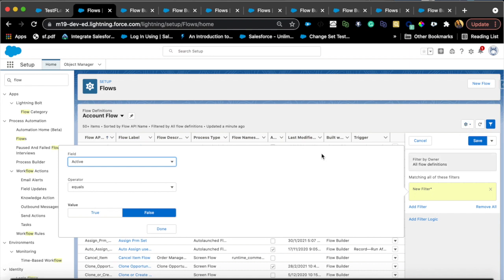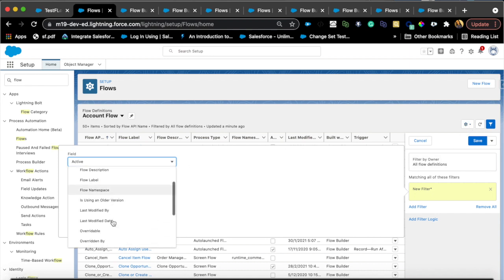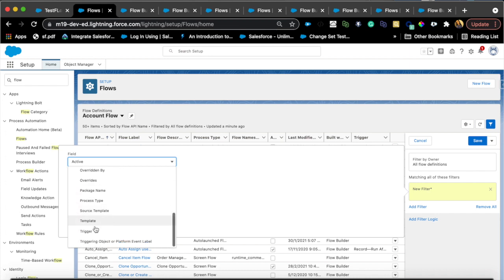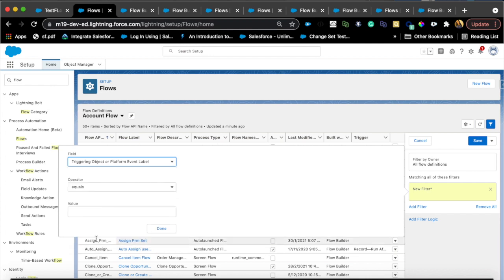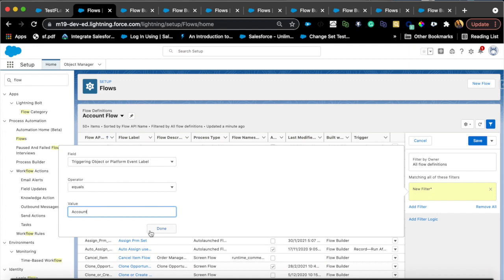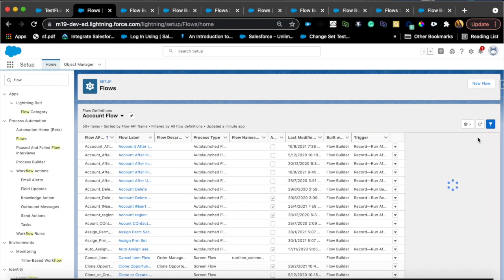Here you have additional fields that are now available. You can select filter on trigger. If I wanted to do this, I can just say triggering object and make sure you're typing the API name of the object. That's pretty much it.